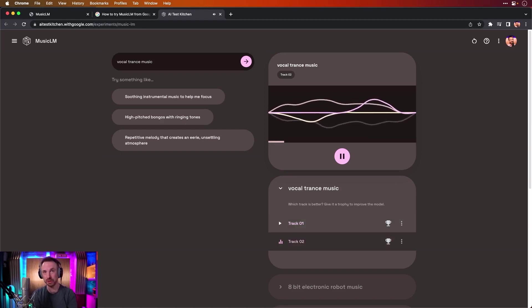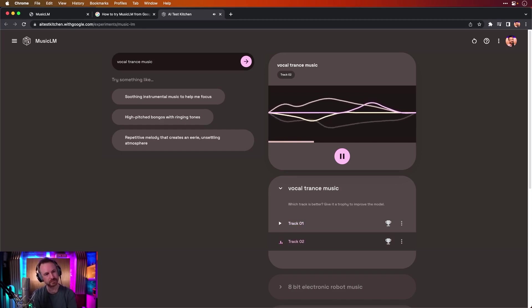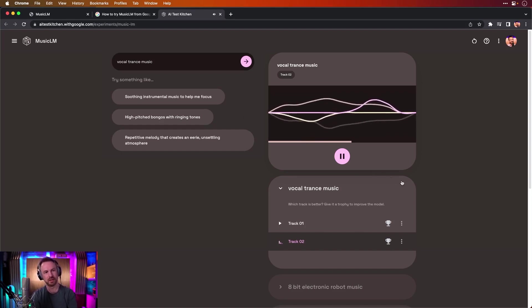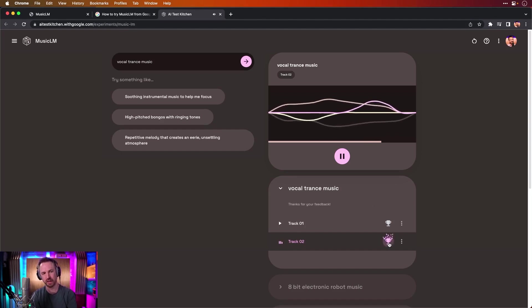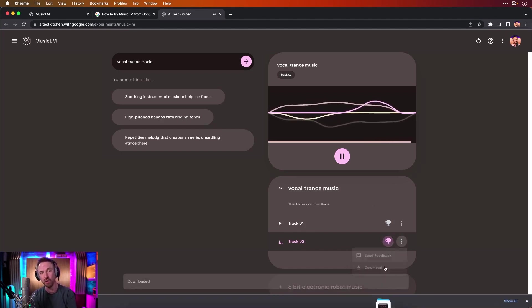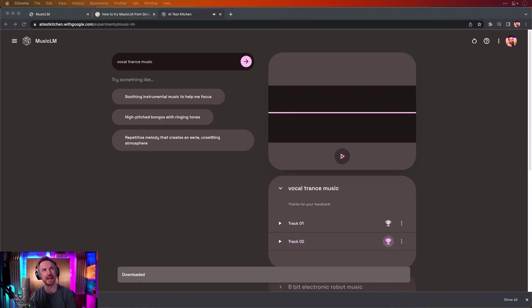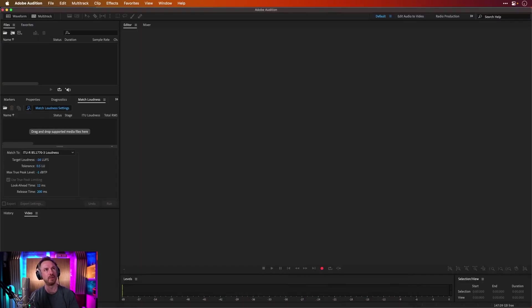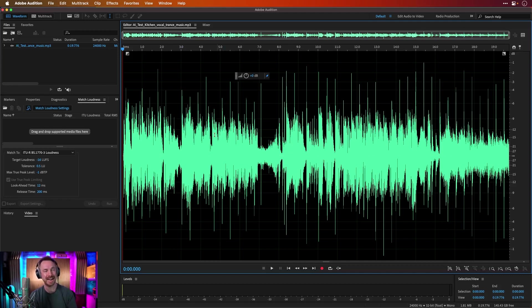This one's good. Yeah. I like this one. I like this one enough to give it a trophy. And I wonder what happens if you pop that. Send feedback. Oh, download! That's cool. So I can actually download that. So for instance, if I were to go over into Adobe Audition, I can drag the MP3 file of that track in, and I can play about with it. Look at that.